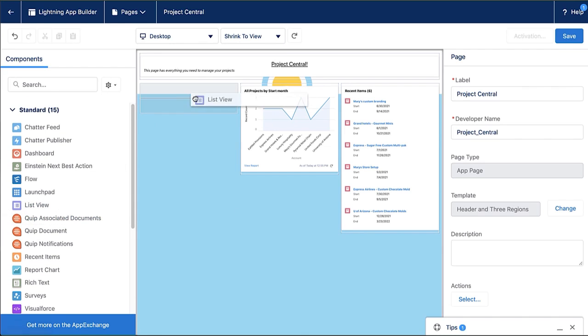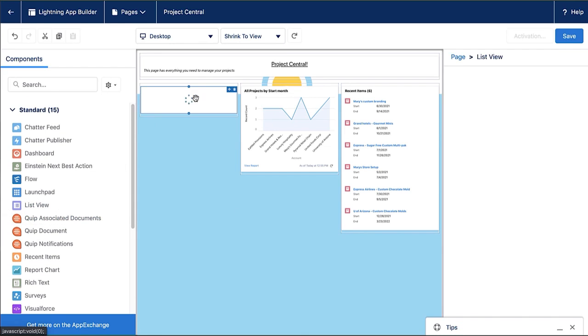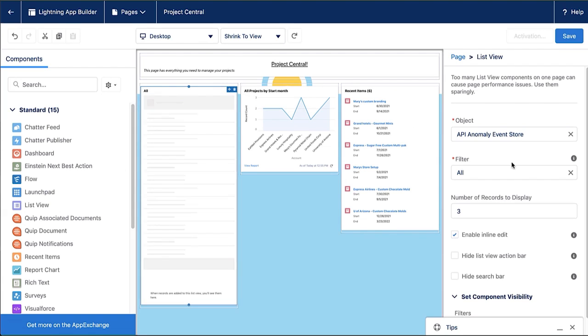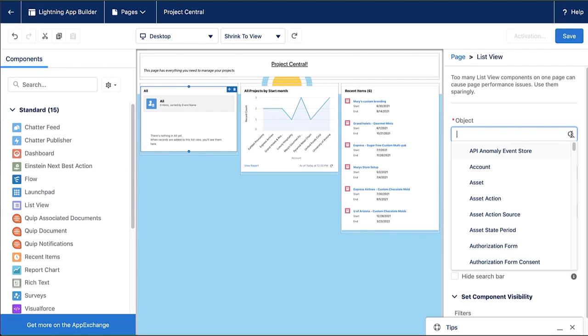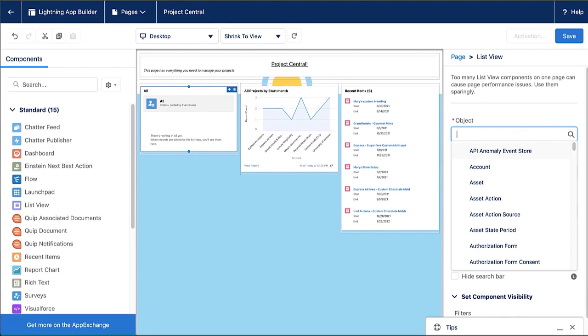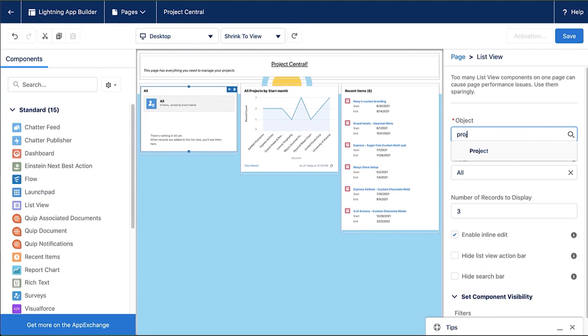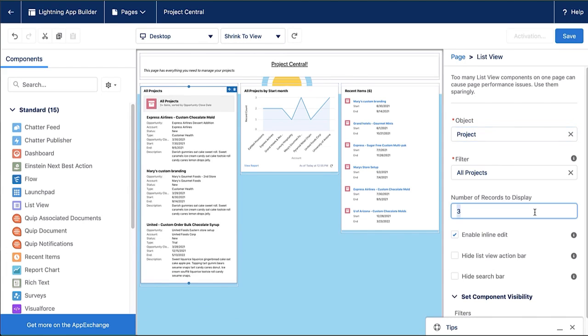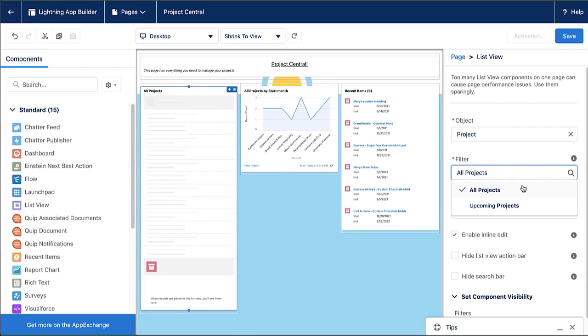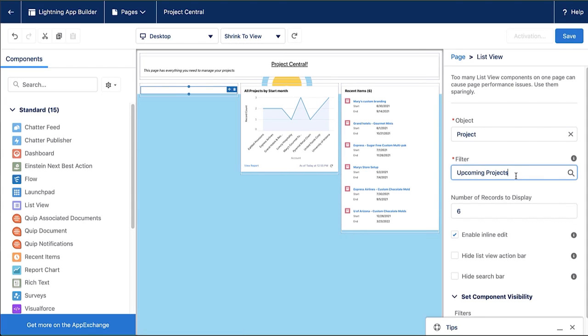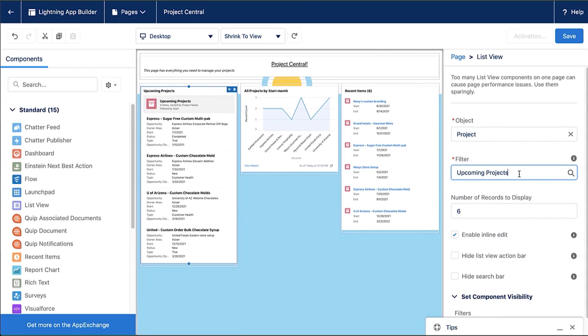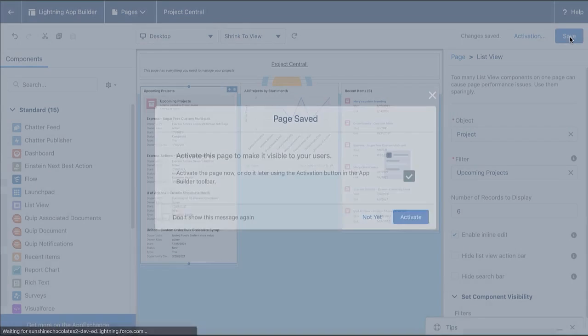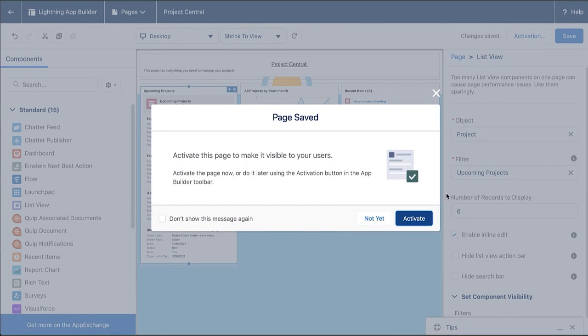And lastly, I'm going to add a list view component. So I have list views in my standard component I drag it onto the page and I'm going to have this list view also look at projects and I can filter it by the list views I have access to or my list views. So I've got upcoming projects. Great. I'm going to say six records.